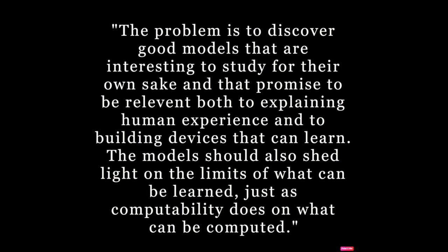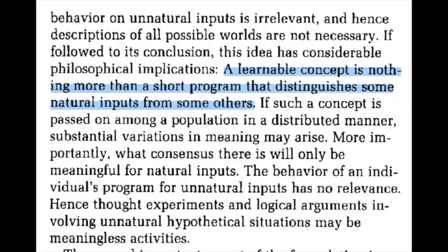Valiant seems to be driven by the concept of learning as something pure and fundamental. While theoretical computer scientists were trying to figure out what machines could compute, Valiant wanted to know what machines could learn. In the end, he concludes a learnable concept is nothing more than a short program that distinguishes some natural inputs from some others. He showed that learning was far simpler than we could have imagined, and that it ought to be quantifiable.